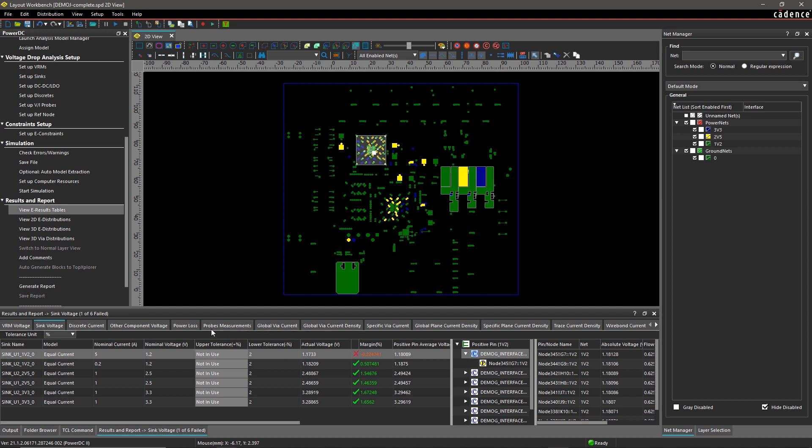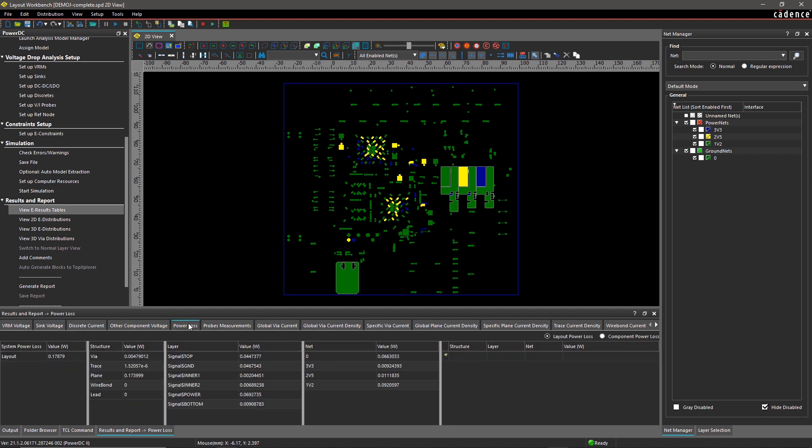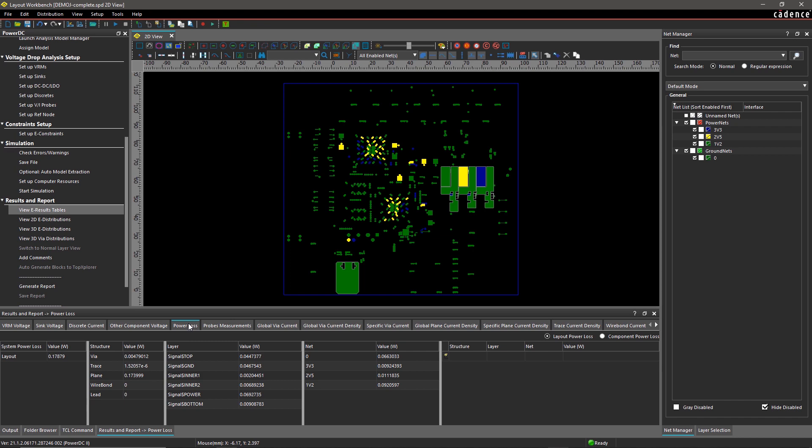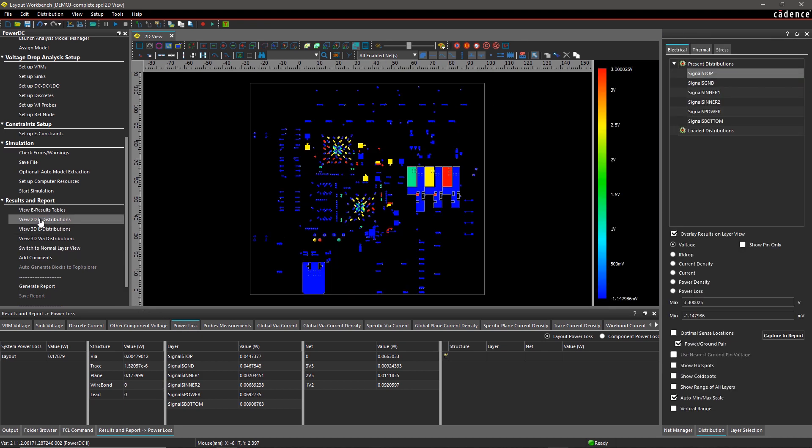It's important to monitor power loss on all structures, layers, and nets because any significant power loss throughout the PDN path can contribute to PDN noise. By selecting View 2D Distributions...